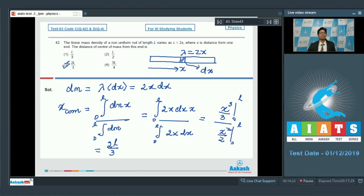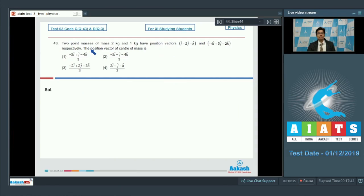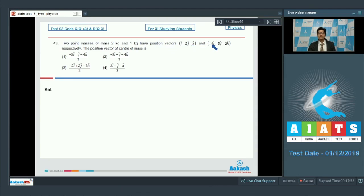Question number 43 says: two point masses of 2 kg and 1 kg have position vectors (i cap − 2j cap − k cap) and (−4i cap + 5j cap − 2k cap) respectively. The position vector of center of mass is?